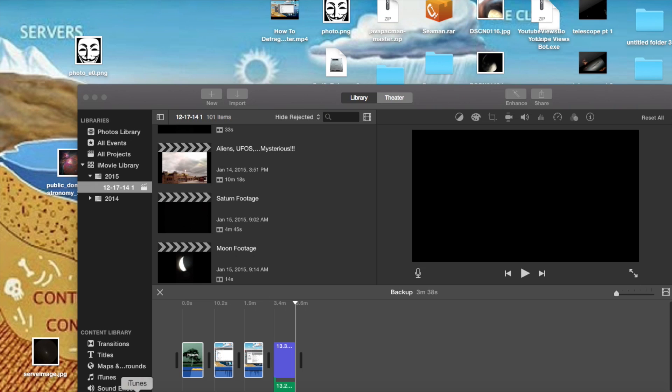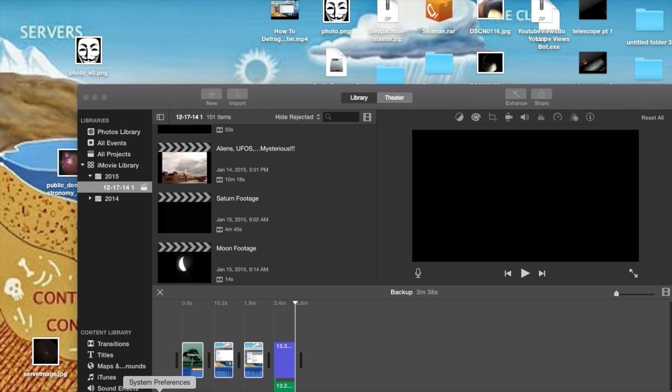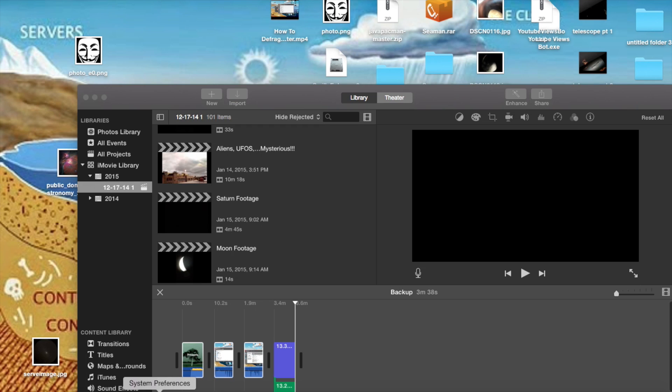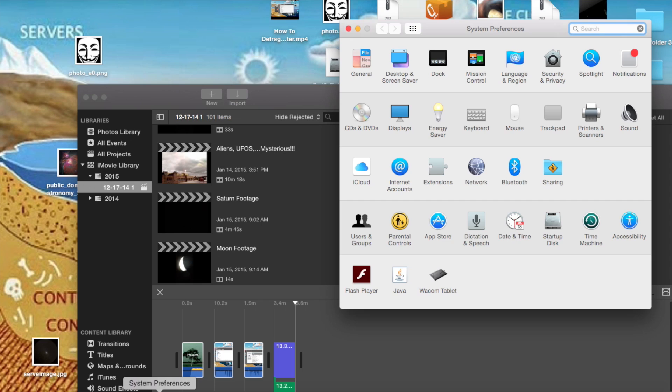So once you've got Soundflower installed, when you're ready to record the audio off of your app, what you're going to want to do is open your System Preferences. Then once you've got that open, just click Sound.